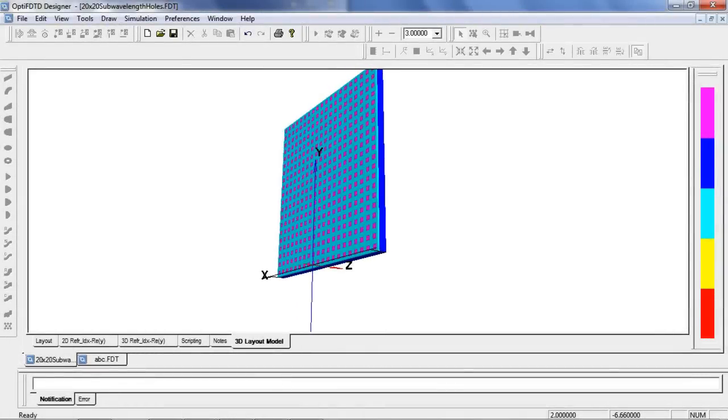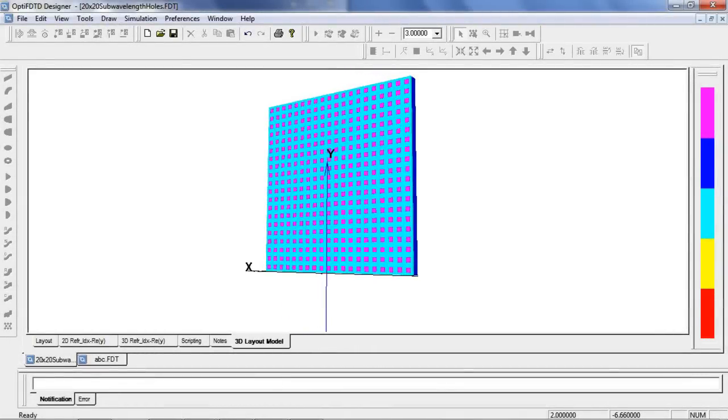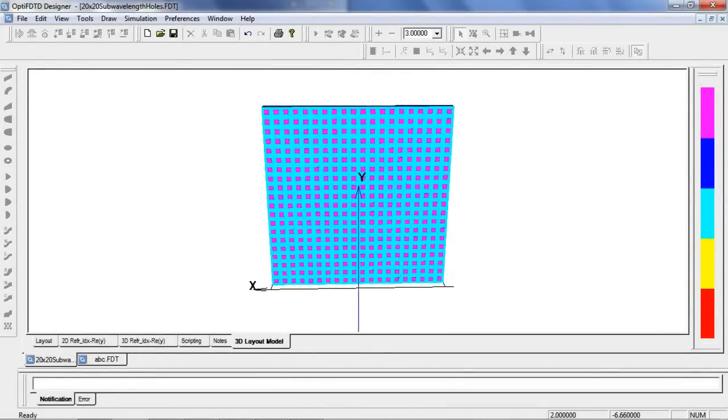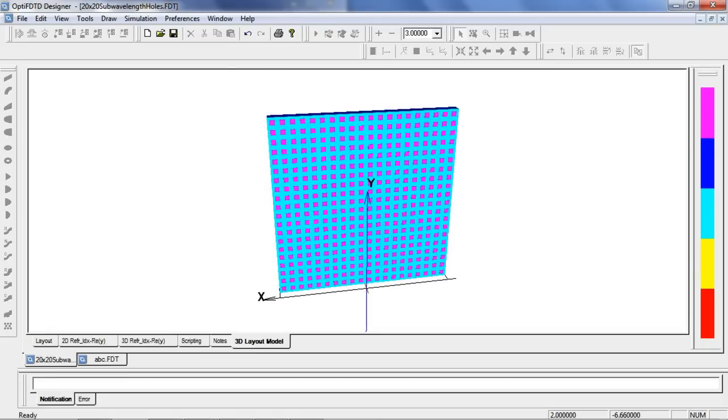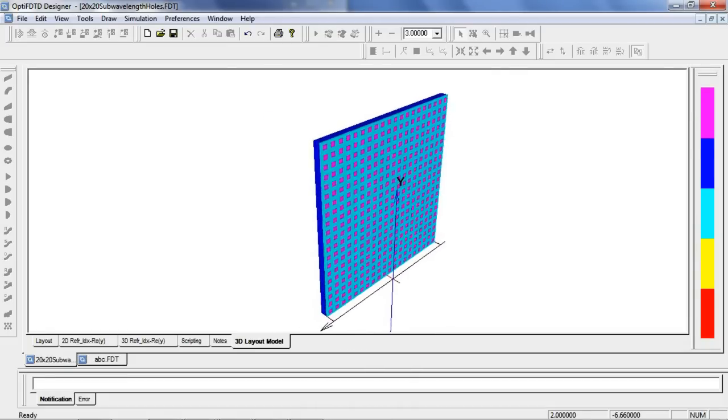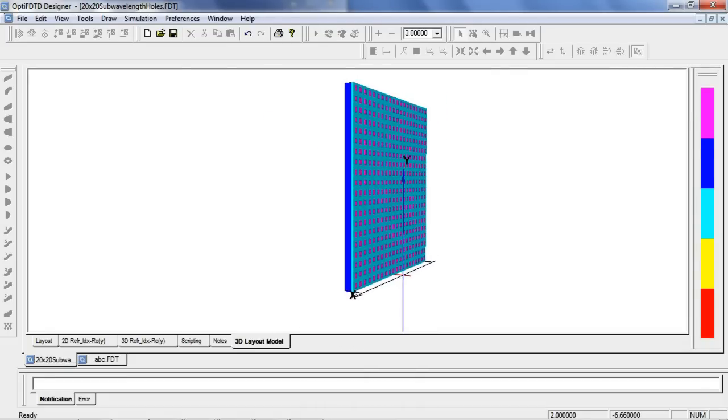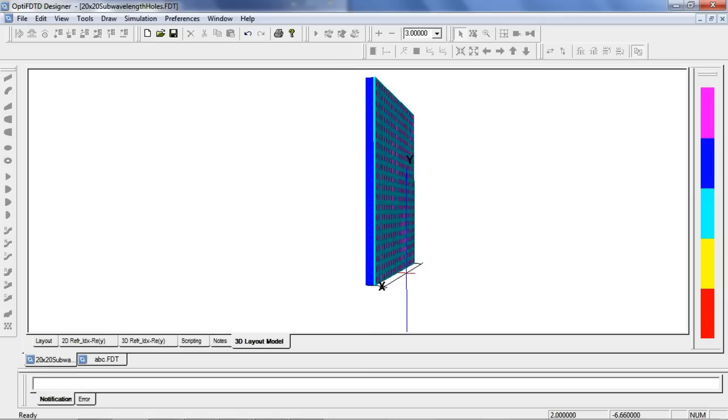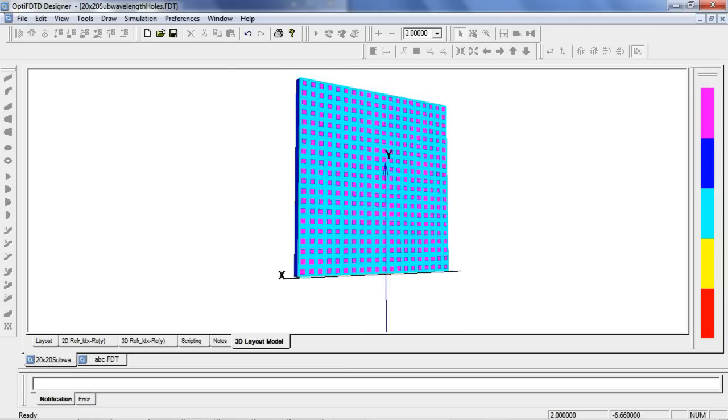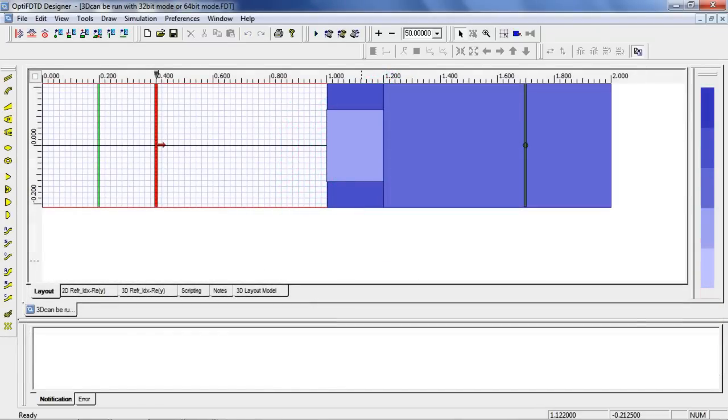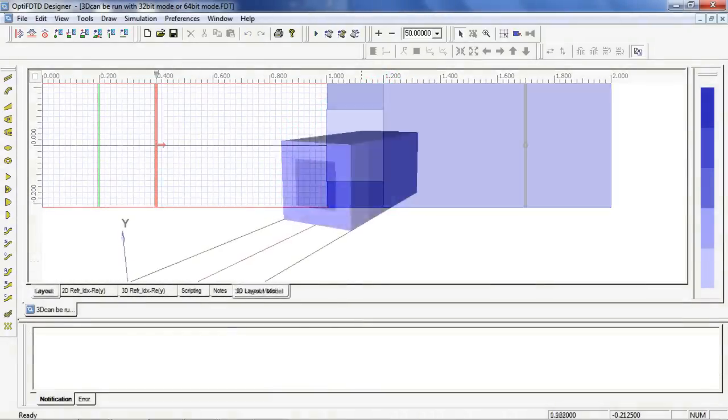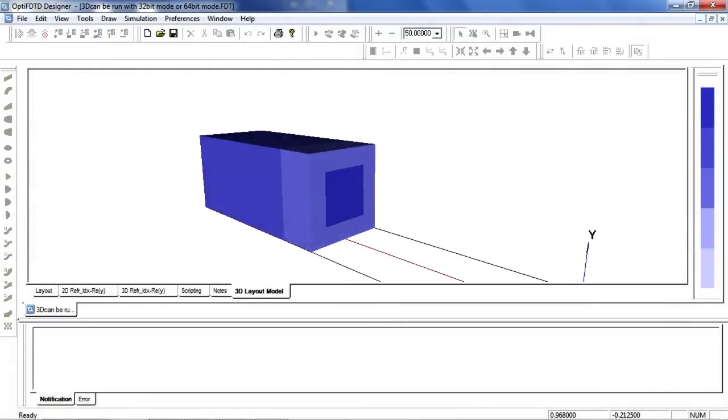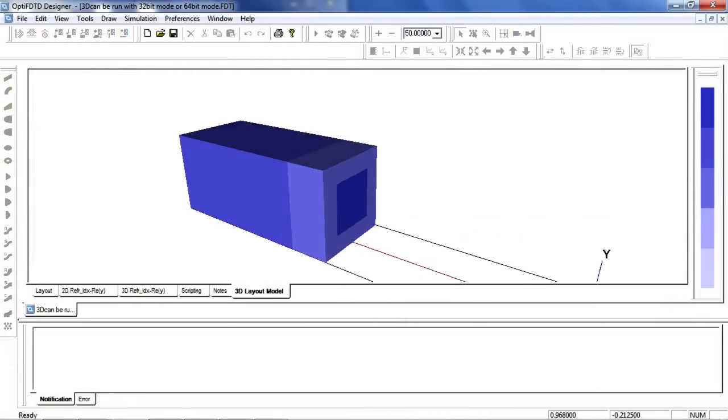In this next design we will analyze a sub-wavelength aperture. The layout contains gold film on top of a substrate layer. The gold film is etched with a periodic rectangular pattern which penetrates the entire thickness. Because we have a periodic layout and an initial wave normal to the surface we can simplify the simulation to a single unit cell.